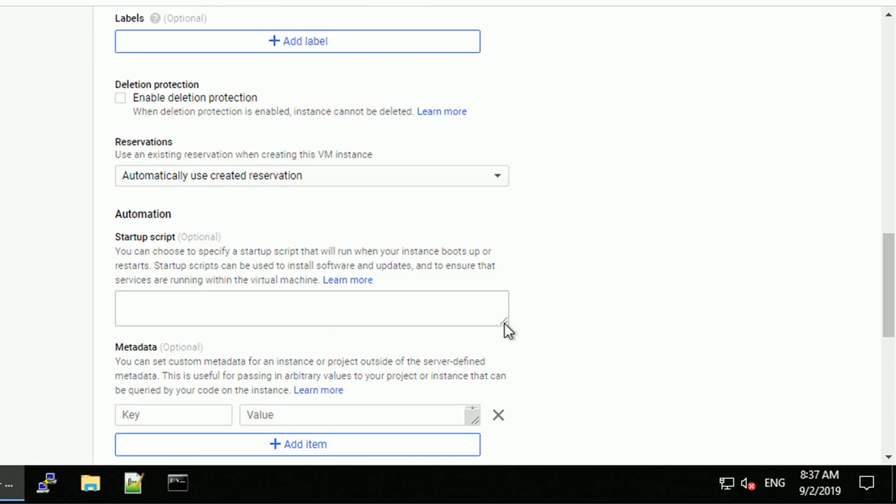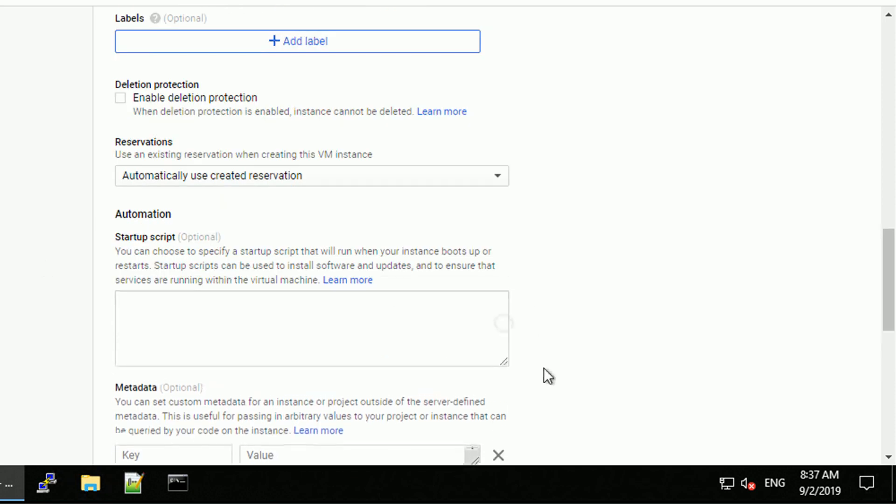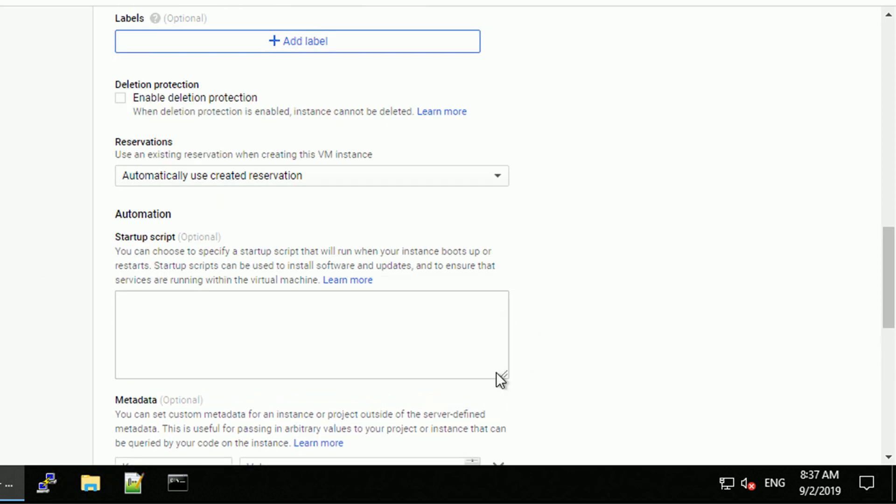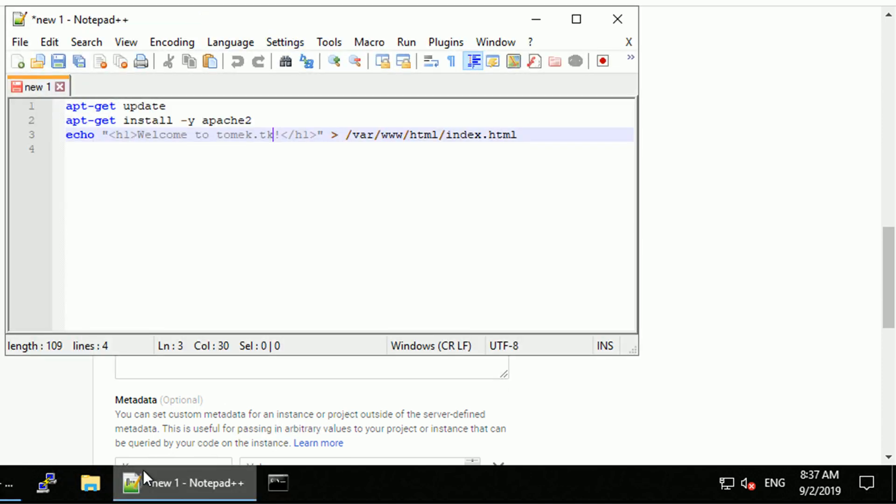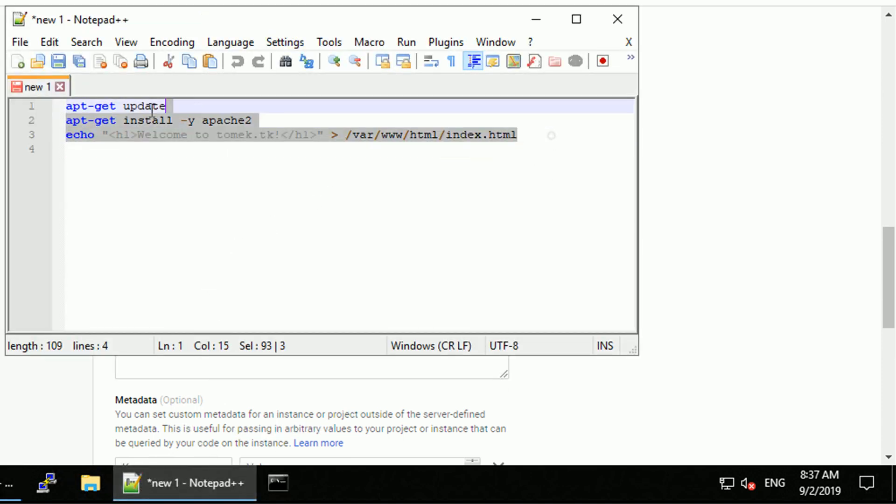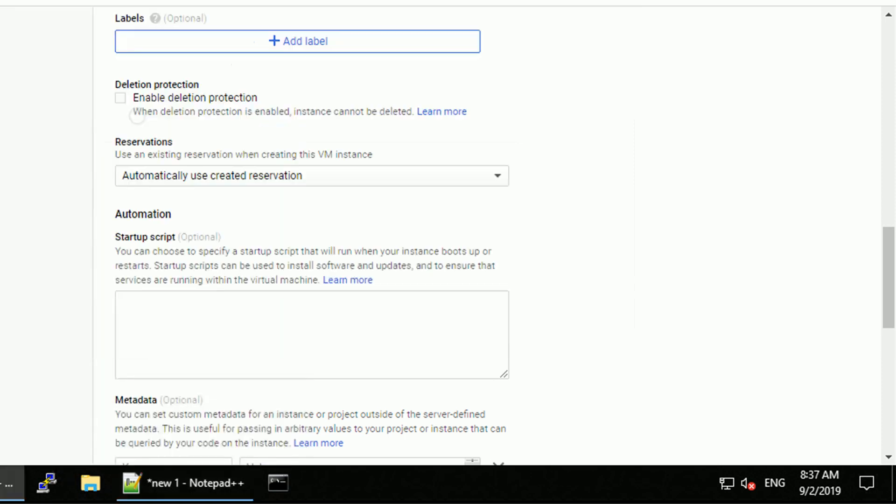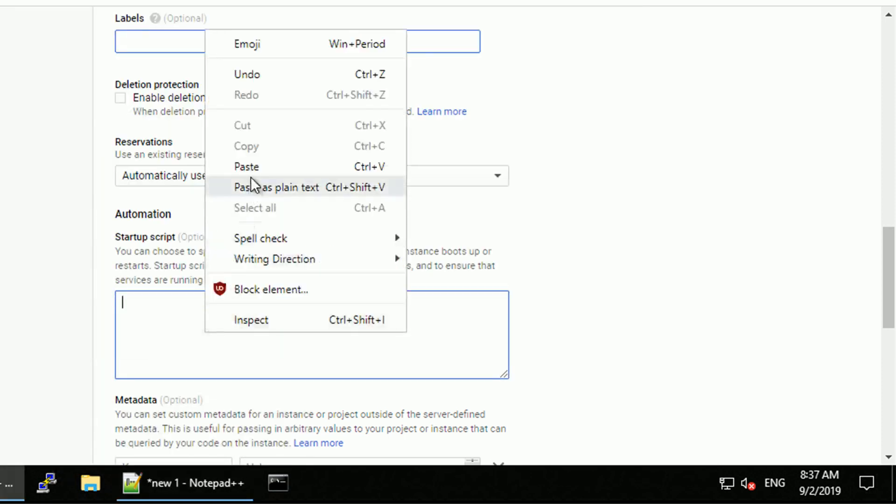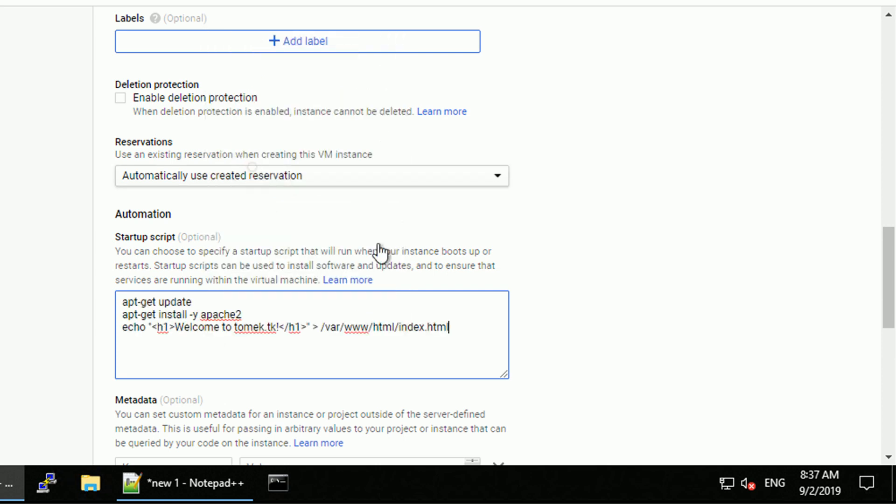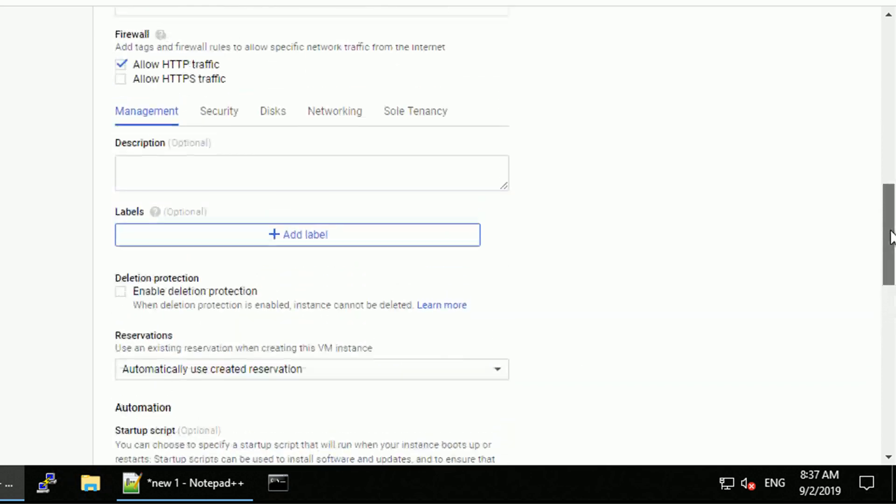Let's install startup script that will add Apache 2 and change the default web page. As you can see I already prepared the script, it's quite simple, just update the packages, install Apache 2 and replace the content of the default index HTML page.